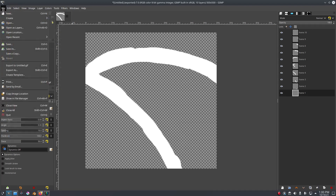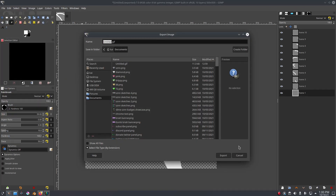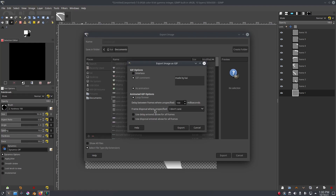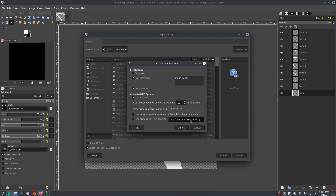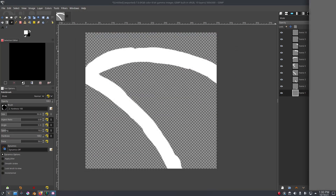Go ahead and close this, go back to Export As, Export Replace. There's a setting called 'Frame Disposal Where Unspecified.' Instead of 'I Don't Care' or 'Cumulative Layers' — which means they'll just stack — we're going to make sure this says 'One Frame Per Layer.' That replaces the last frame with the new one, getting rid of the old one and playing the new one, so it looks like it's actually playing correctly instead of adding on top of each other.